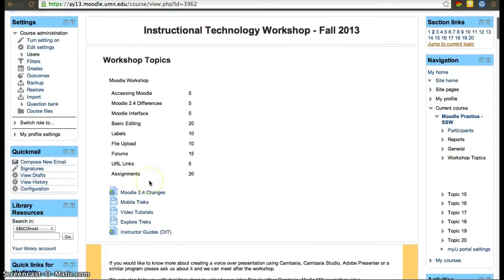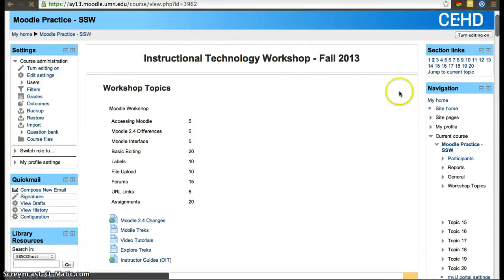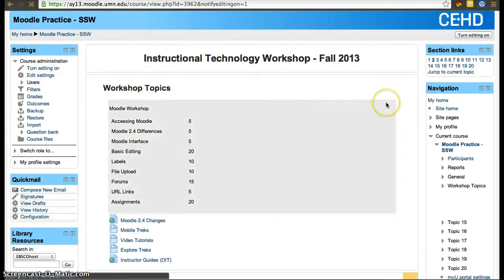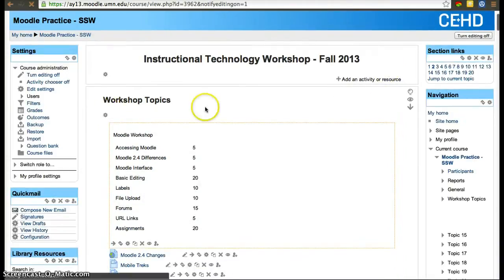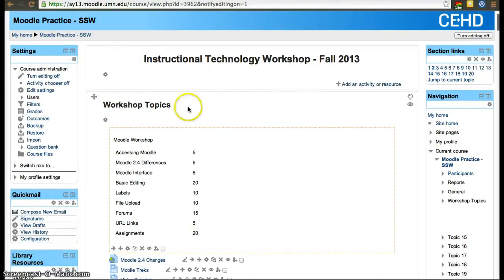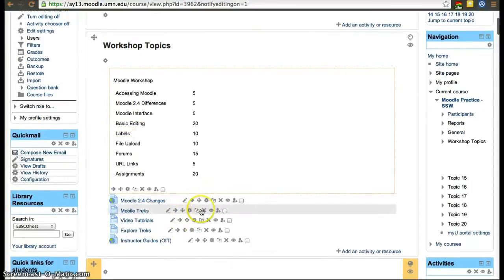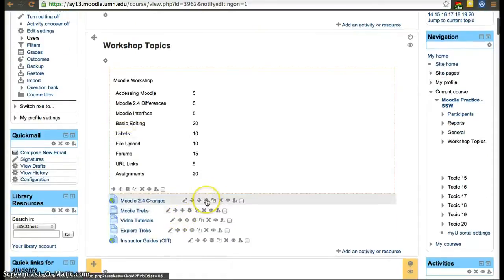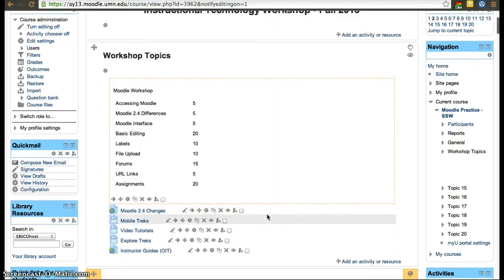Once you turn editing on, just click on one of them and you'll see a large number of icons. Most of these icons, if you hover over them, it'll tell you what they do — just leave the mouse still for a little bit and it'll tell you what it does.